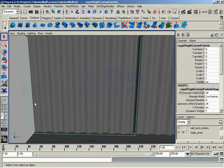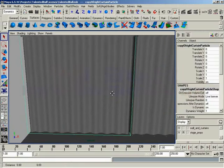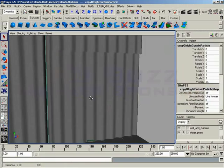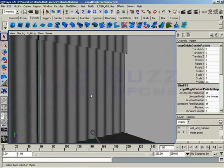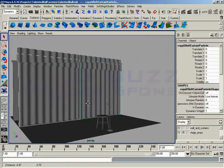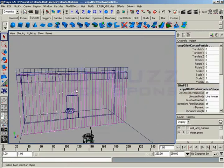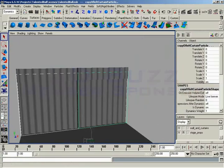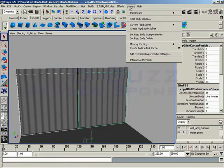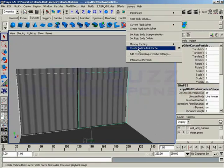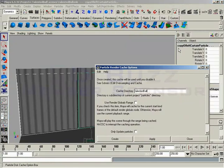And you can do both particles at the same time. I'll hold down shift and select another particle. So I have both of the particle objects selected. If you go into a wireframe, you can actually see the particles get highlighted. And then I'll go under solvers, create particle disk cache, and we'll open up the options box.